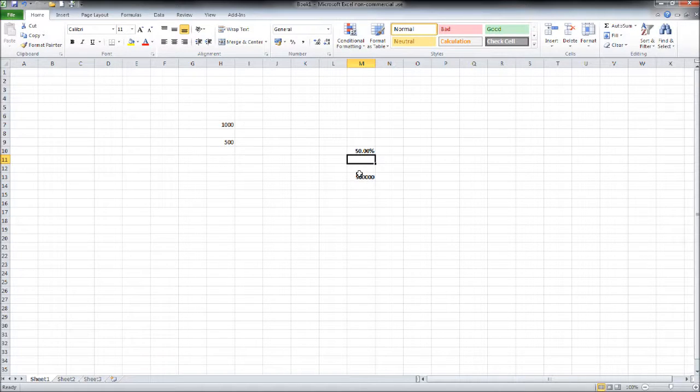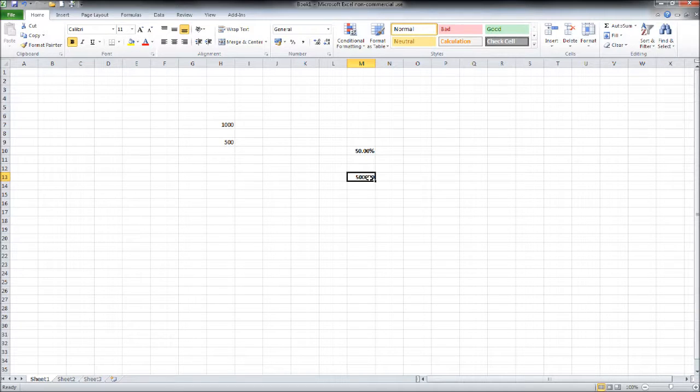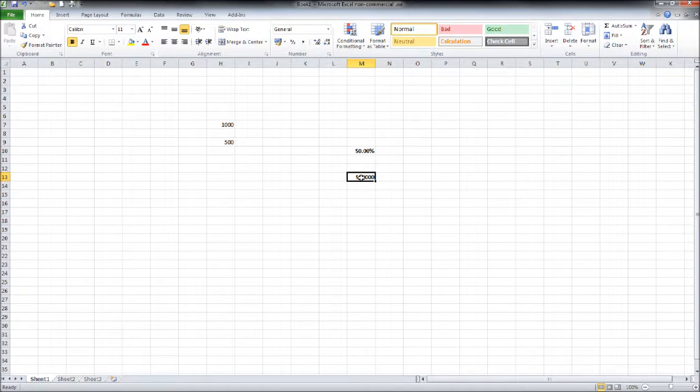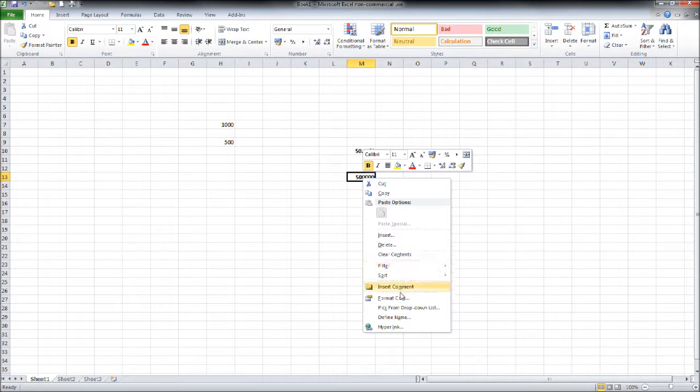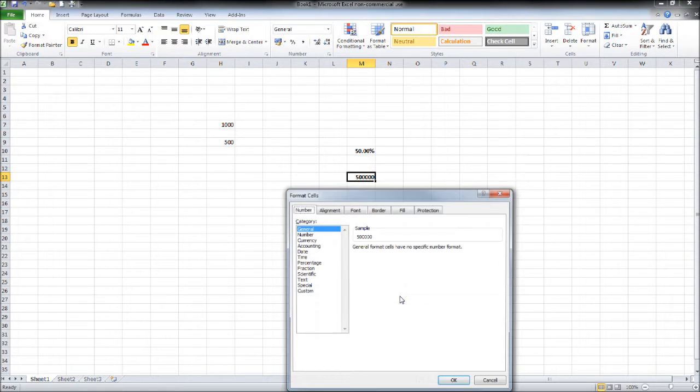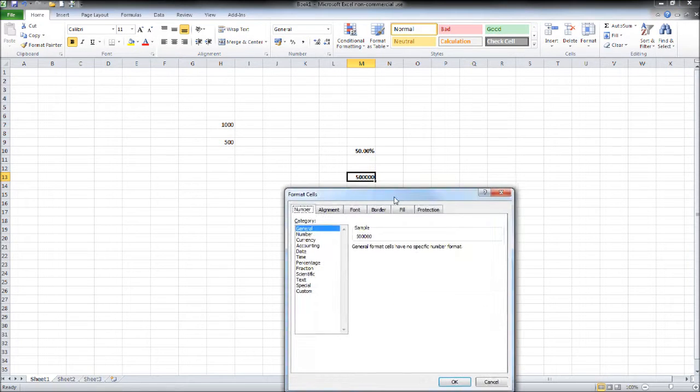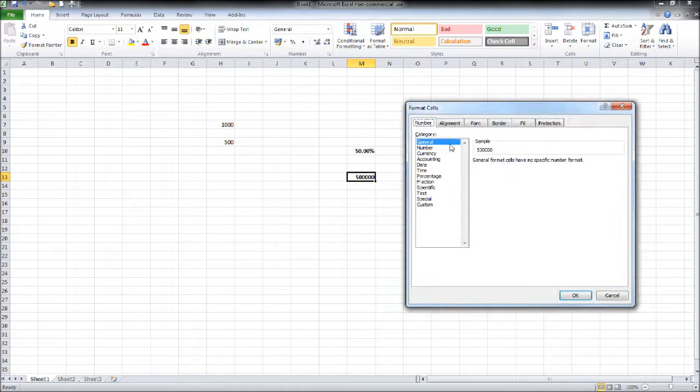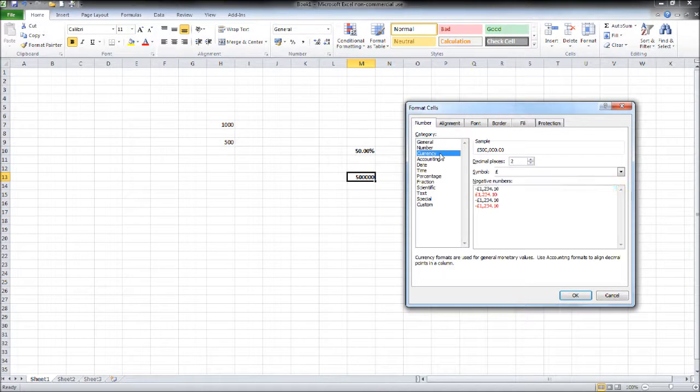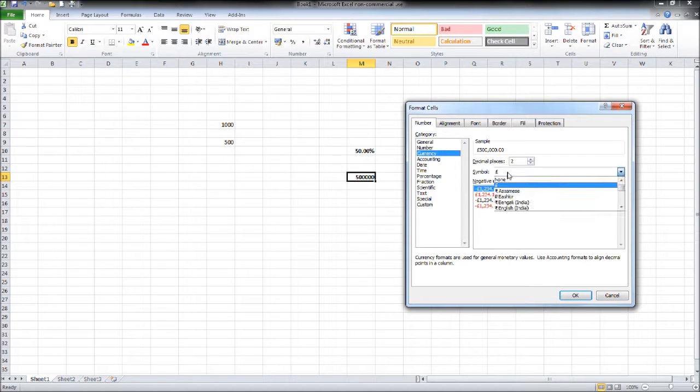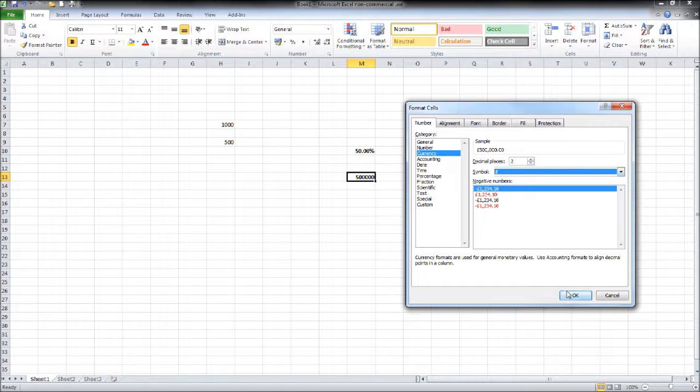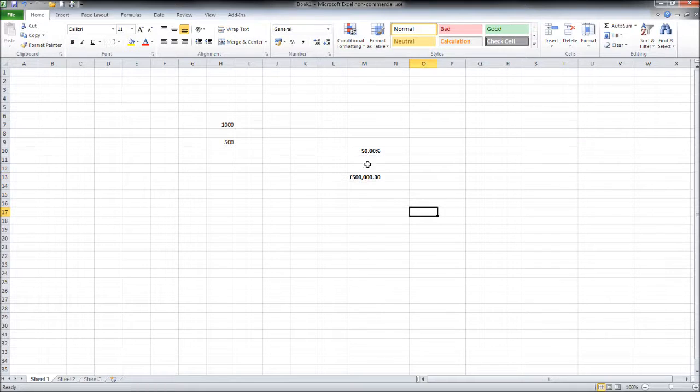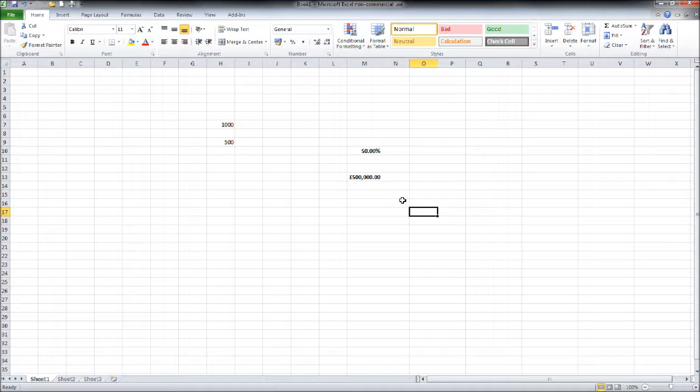Could be that we want to display this figure as a monetary figure or some sort of currency. Once again format cells. Let's go to currency. You can choose your currency symbol, I'm going to use pounds. You can go to two decimal places or less. Click OK and you'll see that now appears as five hundred thousand pounds.